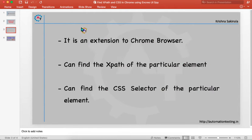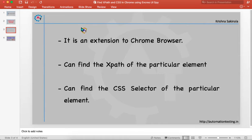It is an extension to the Chrome browser. By using this we can find the XPath of the particular element as well as the CSS selector of the particular element. It is an equivalent to Firebug and Firepath in Firefox but it is not a 100% replacement of that, but somehow we can achieve the same kind of functionality in Chrome.